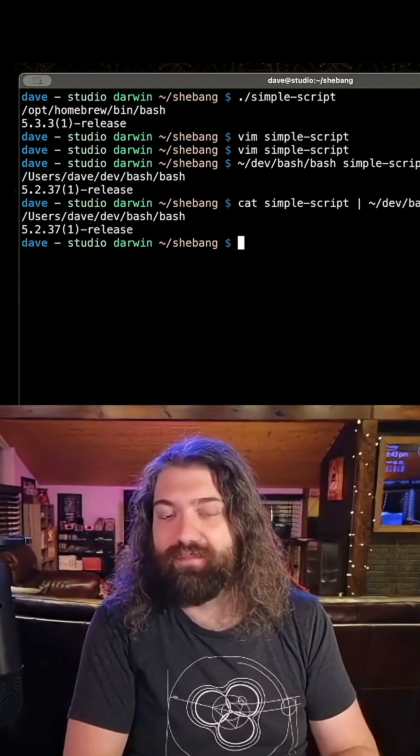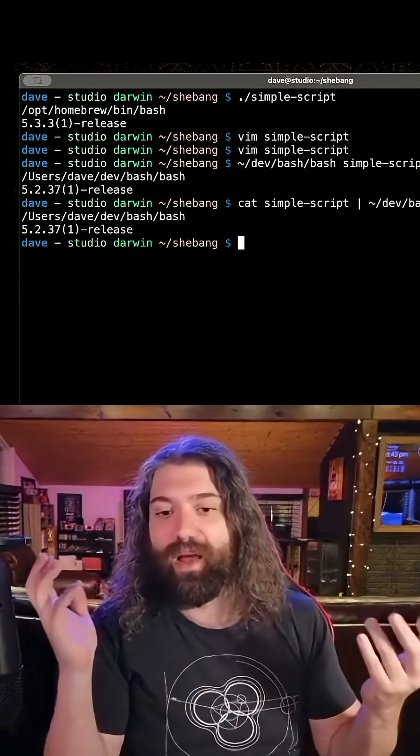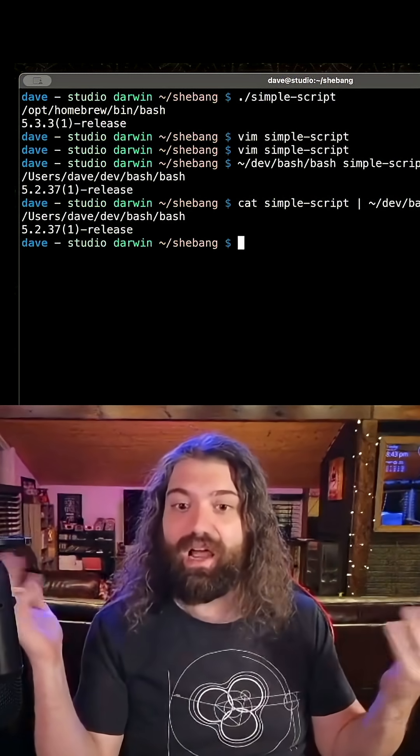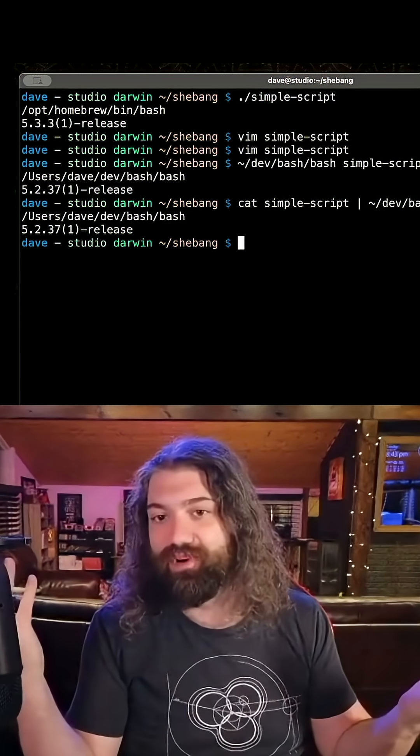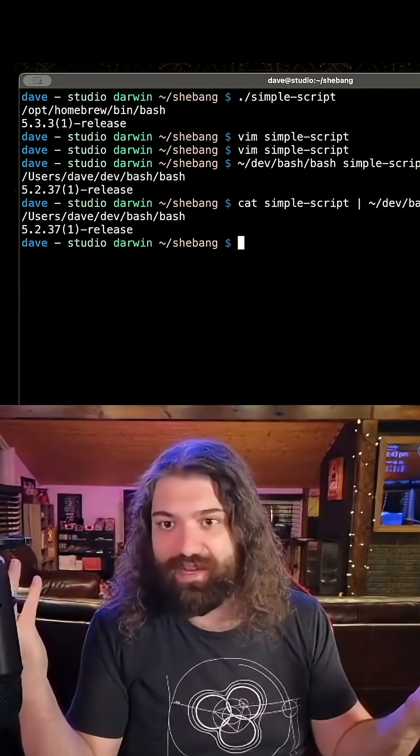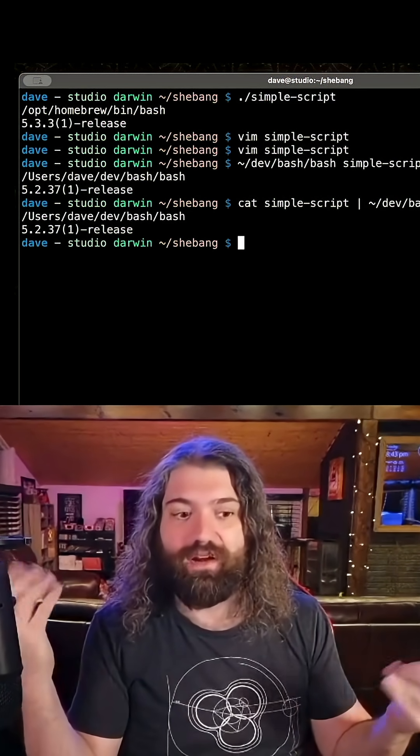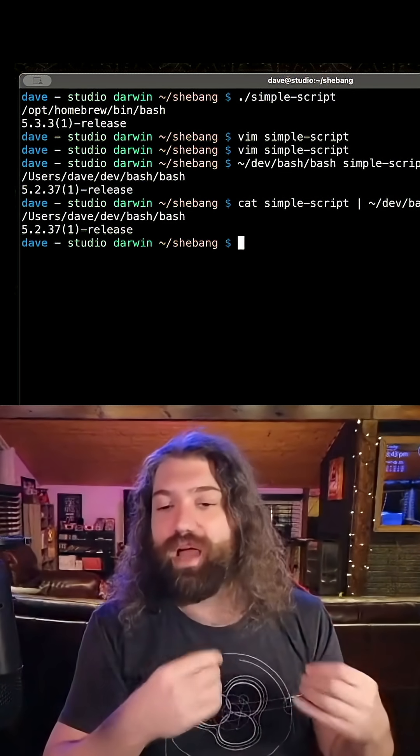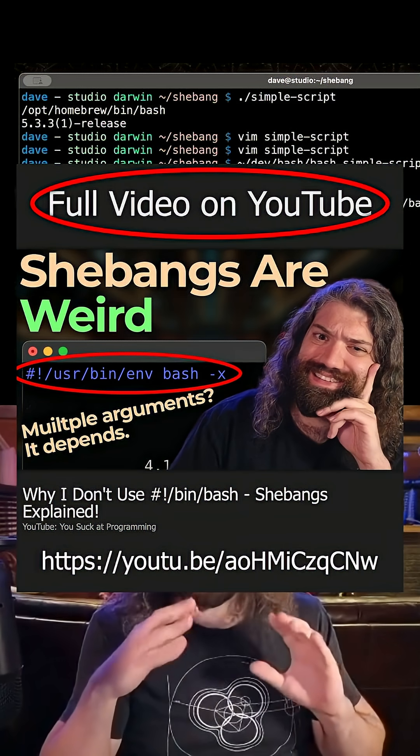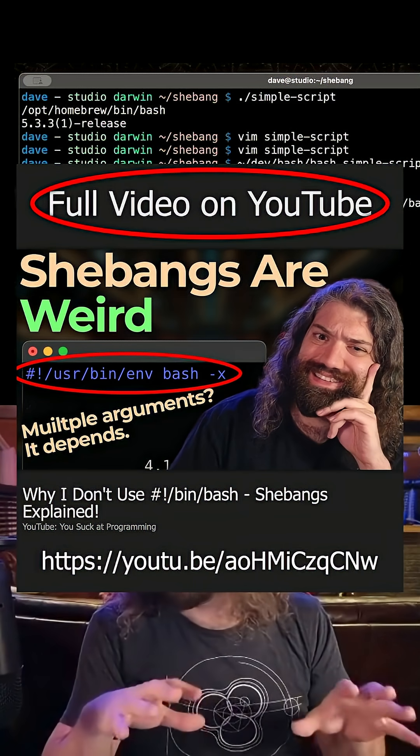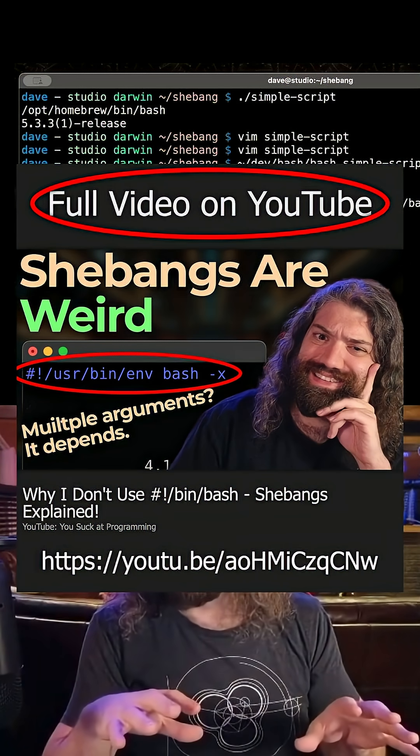If I'm a power user, then I can do whatever I want, but I also take on the responsibility of if things break, then it's my fault because I did some weirdness there. So that is why I use that shebang, and that is just scratching the surface of what goes on there.